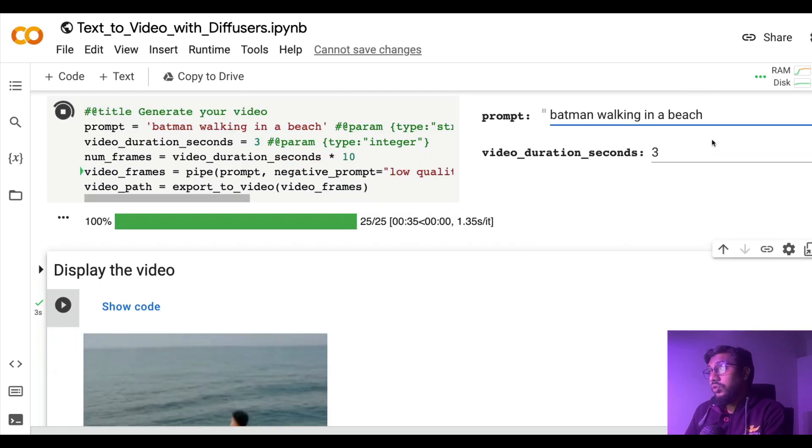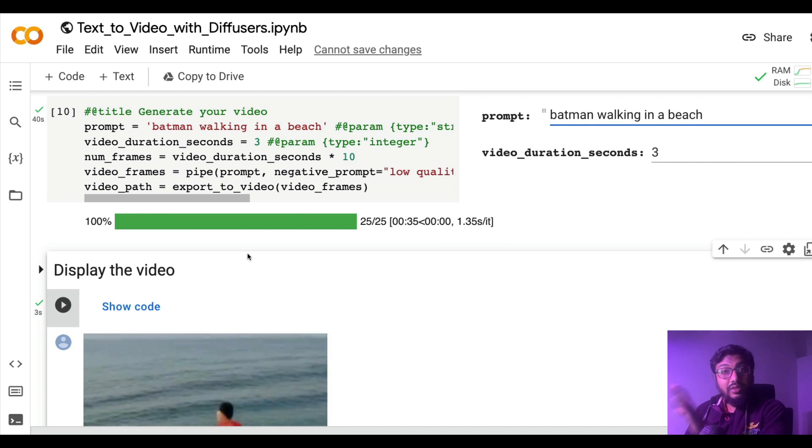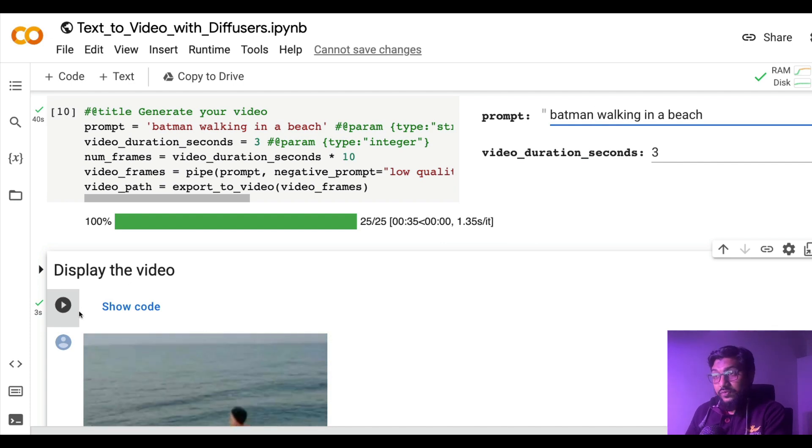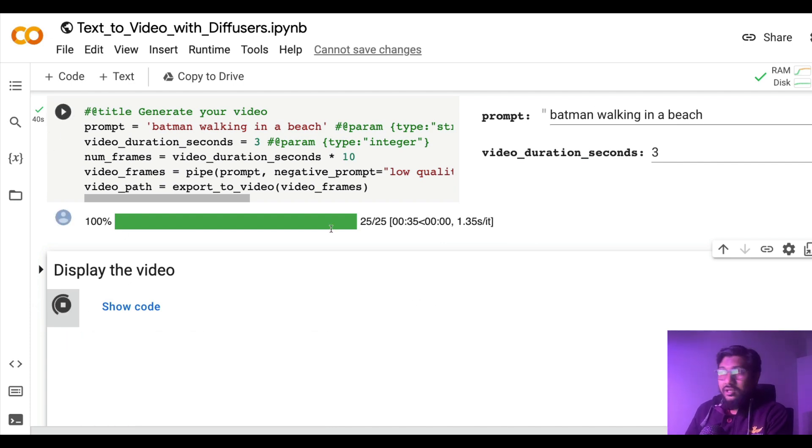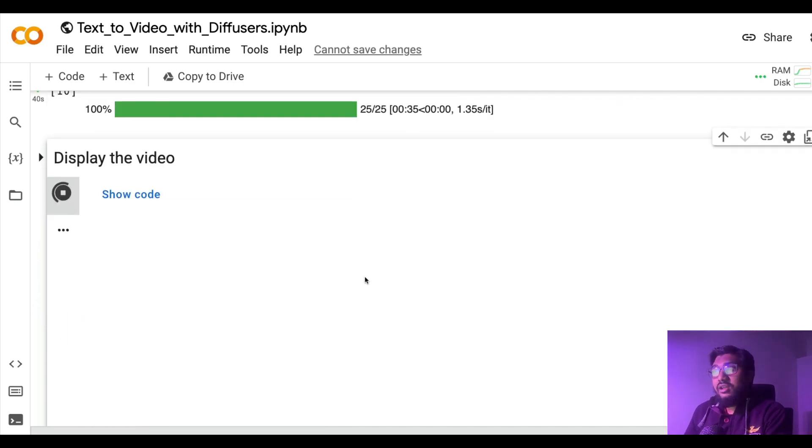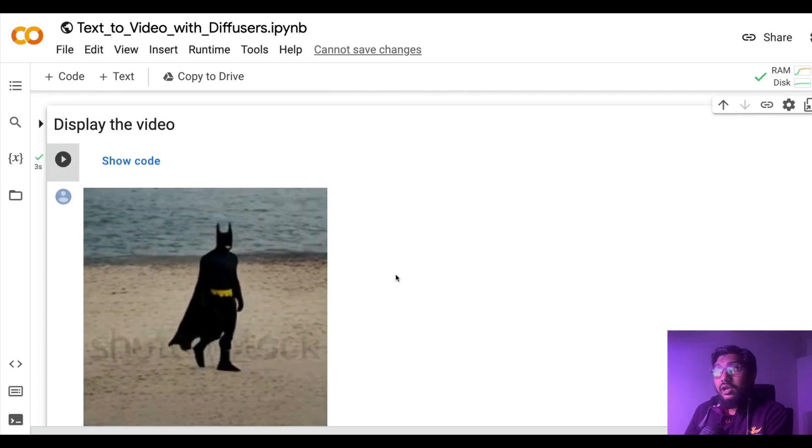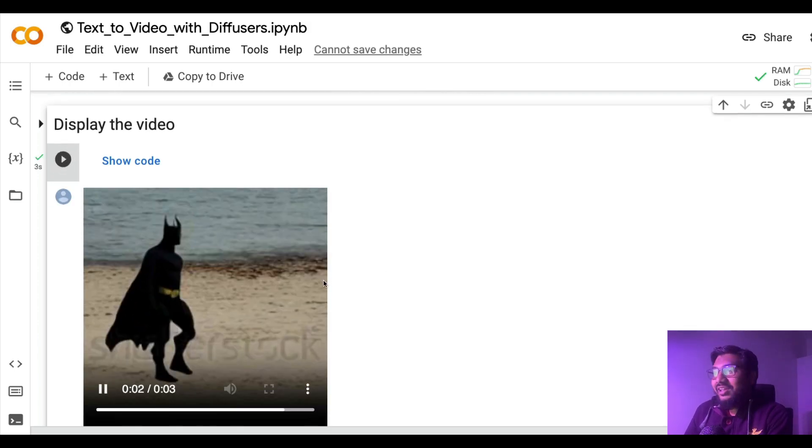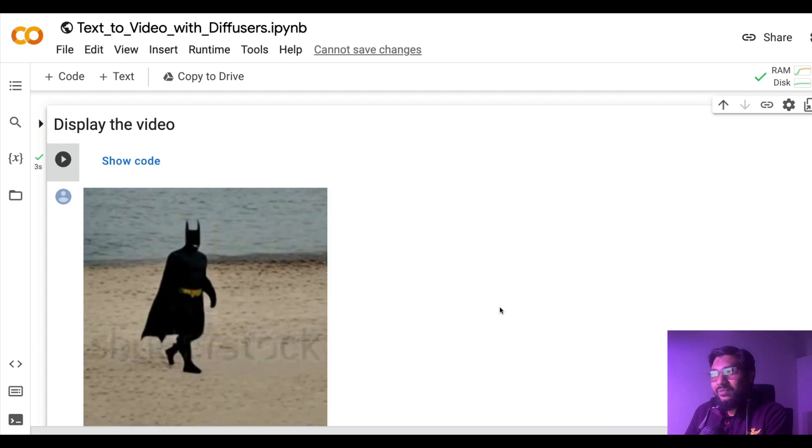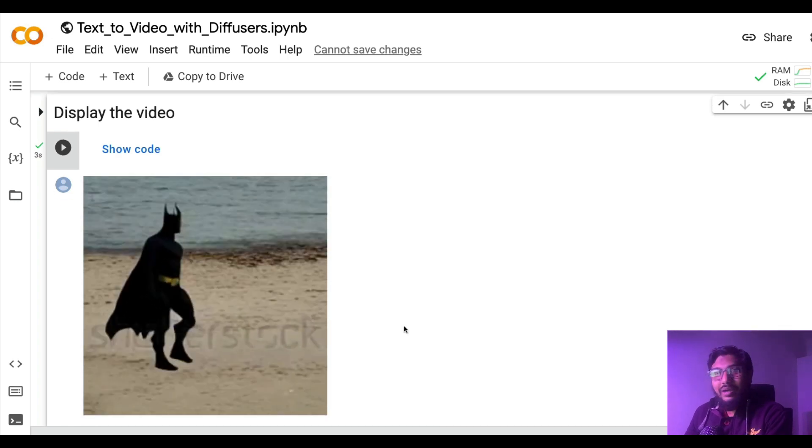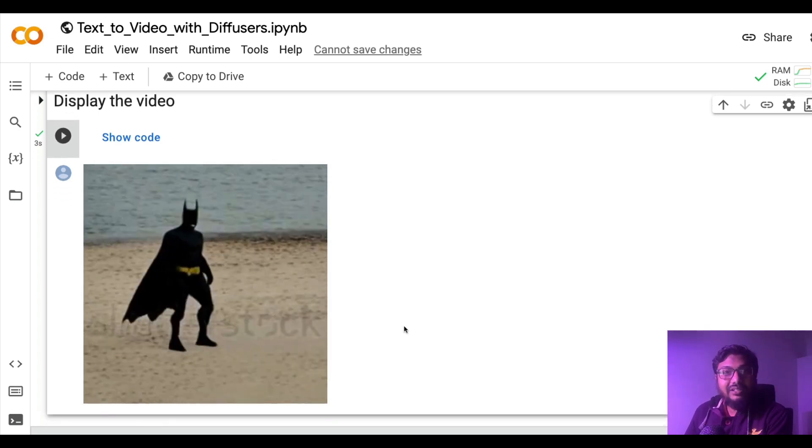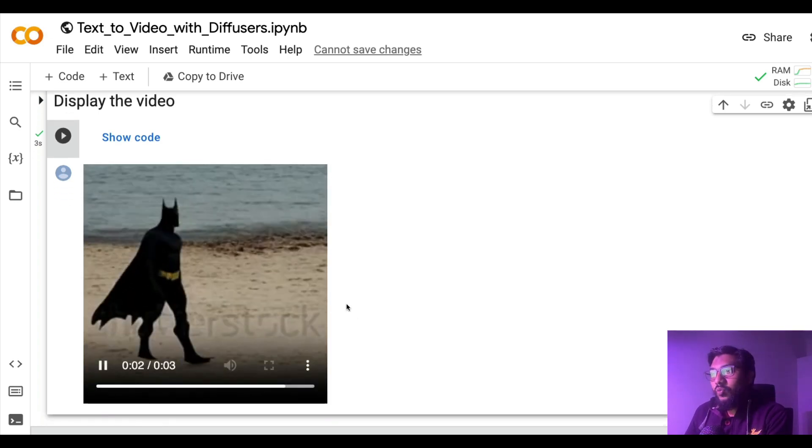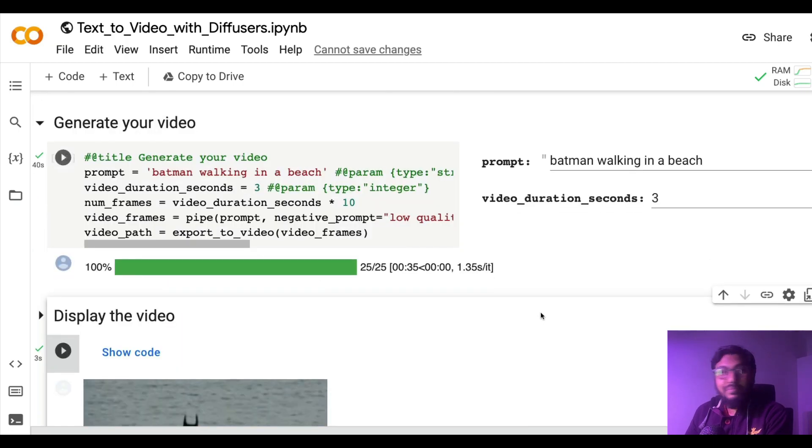Our task which we asked, Batman walking in a beach, is almost finished. The video has been successfully exported. It took about 40 seconds. Let me run that and display the video. Oh, this is actually cute. I didn't expect this cute Batman. I'm quite happy with the Batman that I've got, Batman walking in a beach, that's quite cute and amazing.